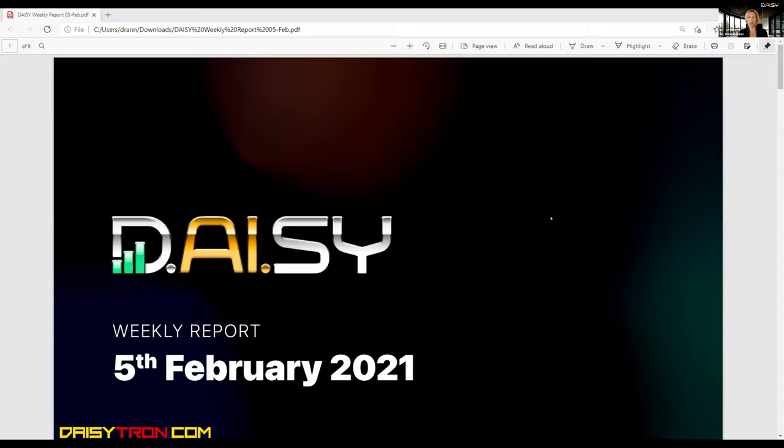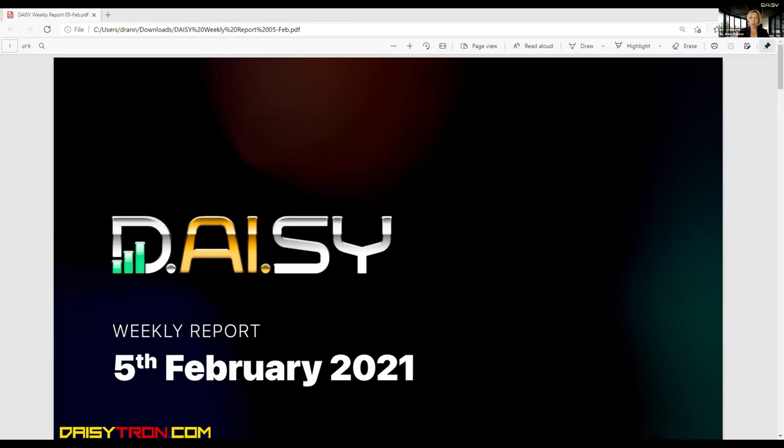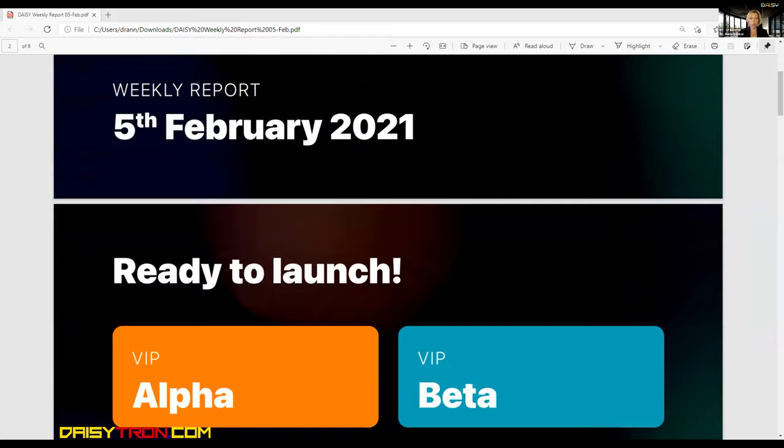So let me put the PowerPoint on. Can we see it? This one? Yes, yes, we can see the screen. So it's a pleasure to make this update. I'll go one by one. It's an update of today, February 5th.